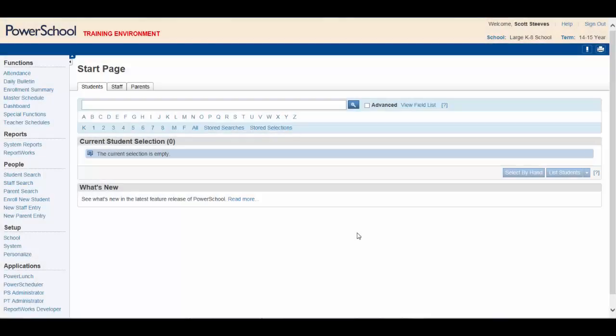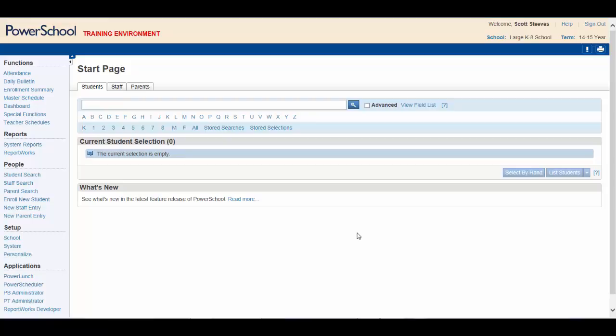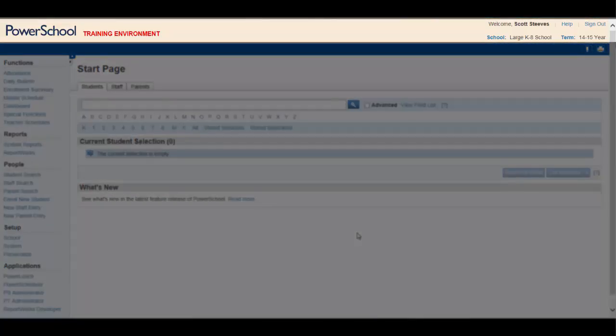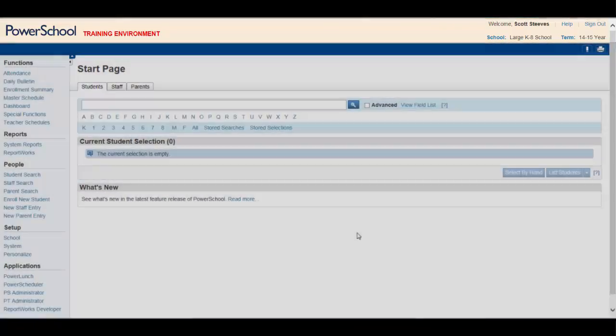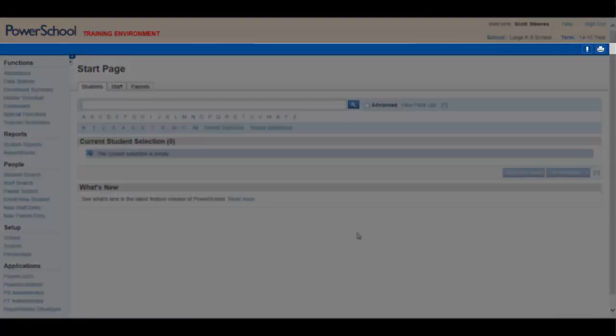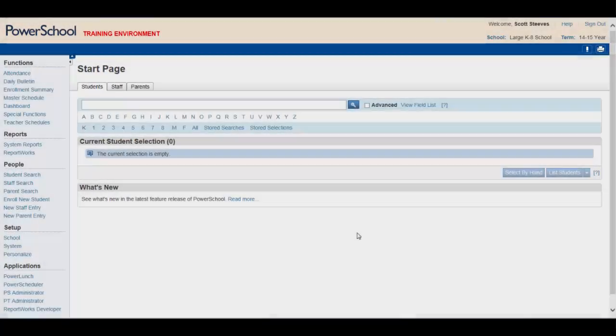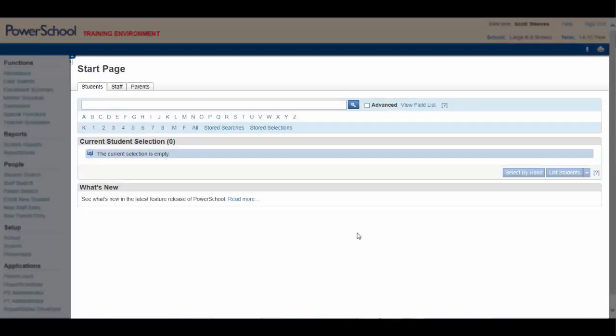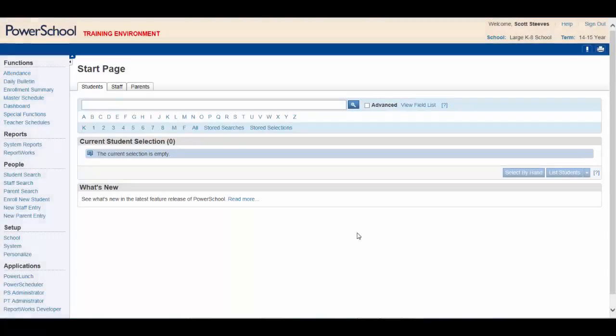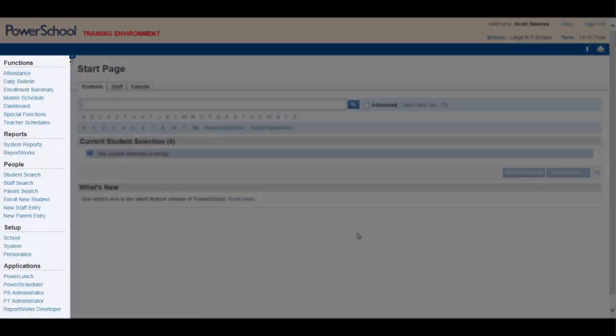The PowerSchool start page serves as the central point from which you begin any PowerSchool session. This page consists of four main areas: the header, the navigation bar, the main page, and the main menu.